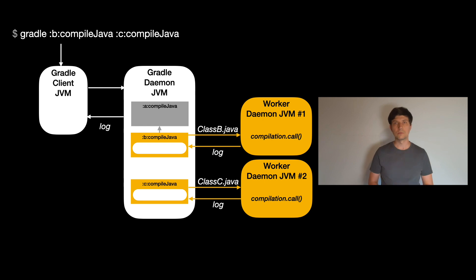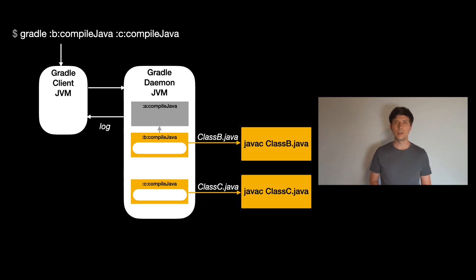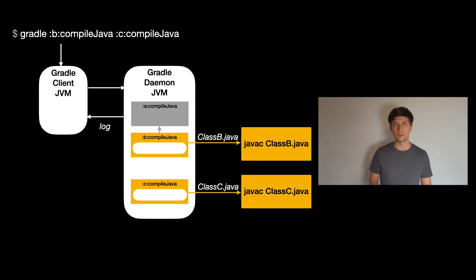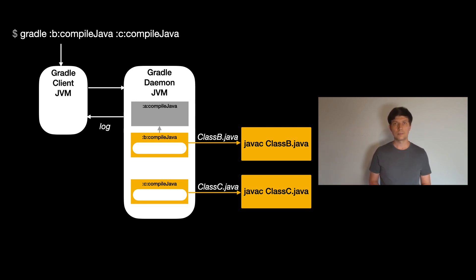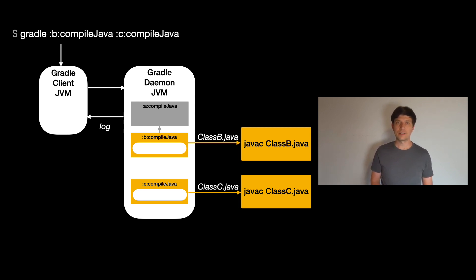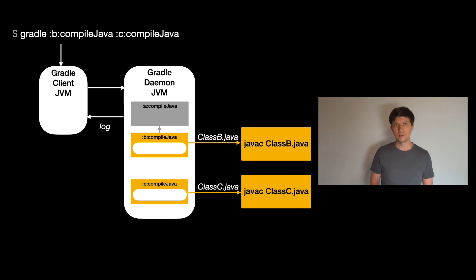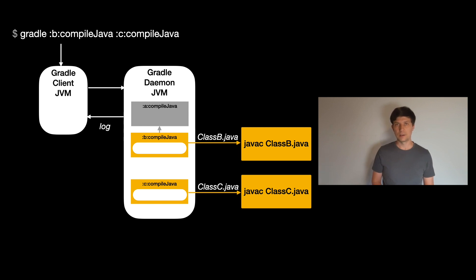So a third option to run the compile task is to let it call the javac tool or another Java compiler tool like the Eclipse Java compiler. In this case, the task is configured directly to use the tool, which means that Gradle will give control to the external tool to compile the code. So in this case, a separate process, which is not necessarily a JVM, is started, but it's not under Gradle's control.